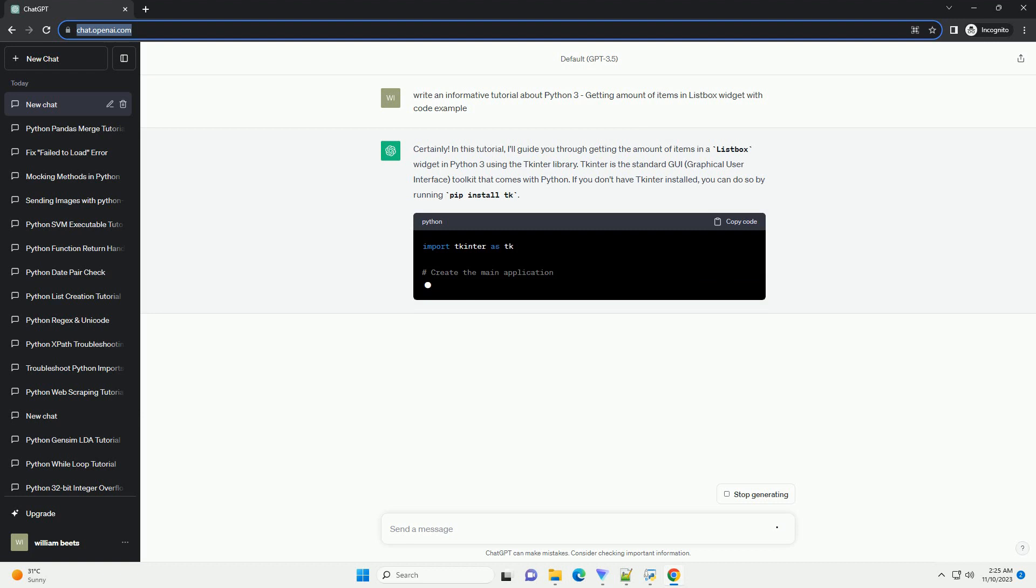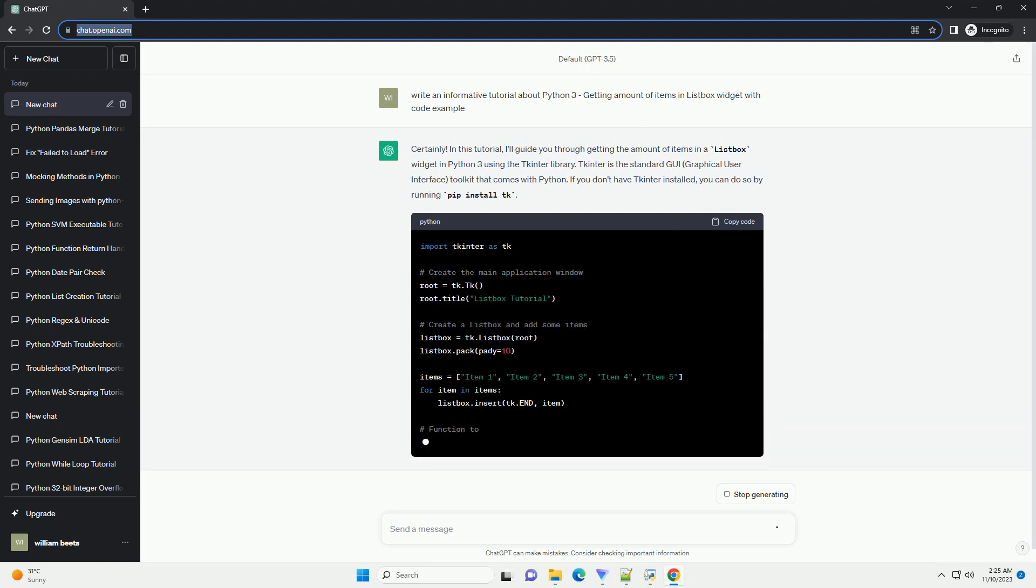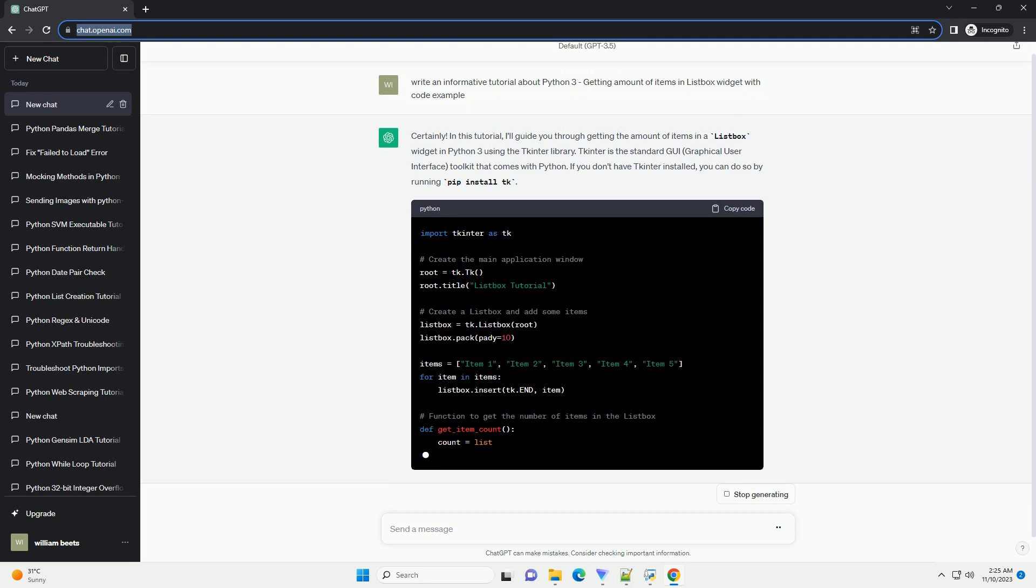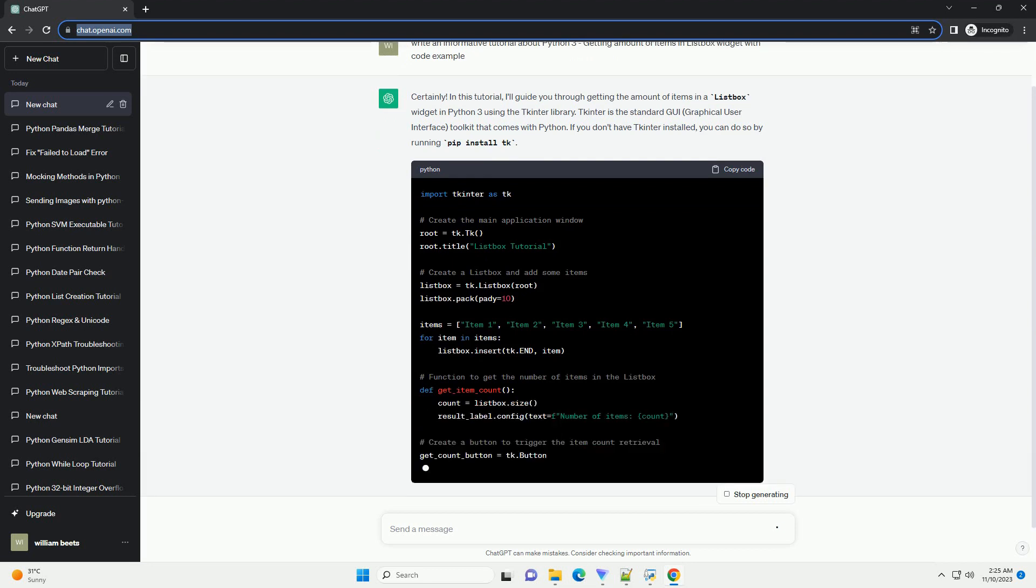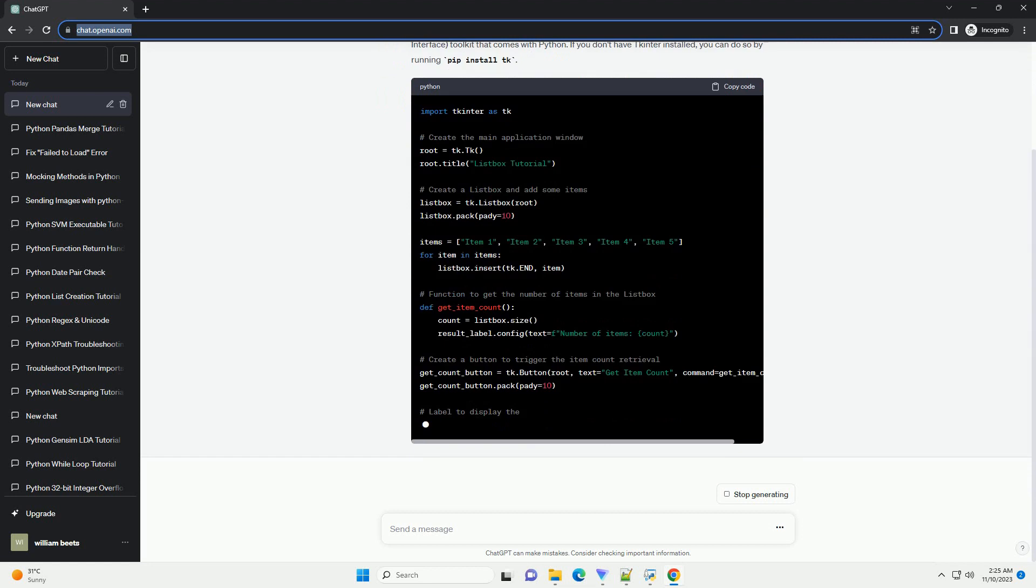tkinter is the standard GUI (Graphical User Interface) toolkit that comes with Python. If you don't have tkinter installed, you can do so by running pip install tk.